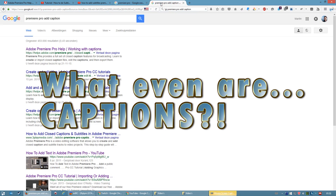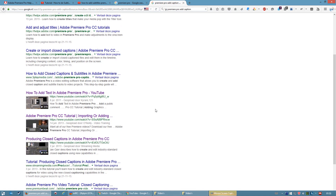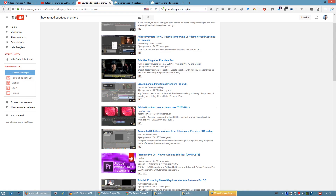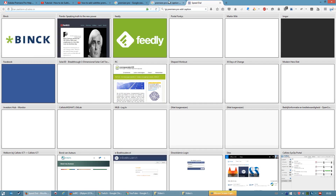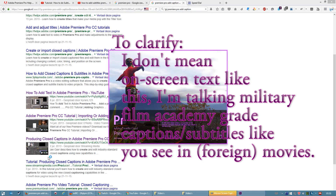Alright, listen up. There's this thing in Adobe Premiere called captions, and when you want to do it correctly, you'll end up with a bunch of tutorials that tell you how to do it — except none of them are correct. Like this one is about importing captions, but you don't have any captions because you just made the video. And when you google it and search for it, nobody actually has a correct answer.